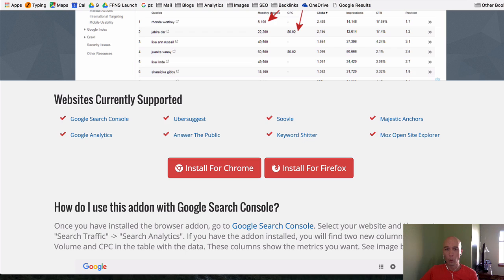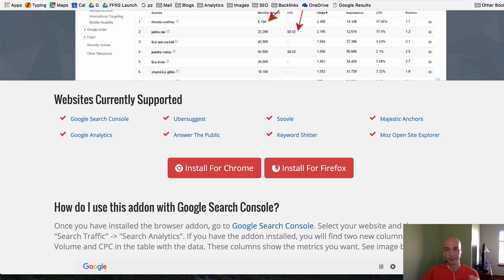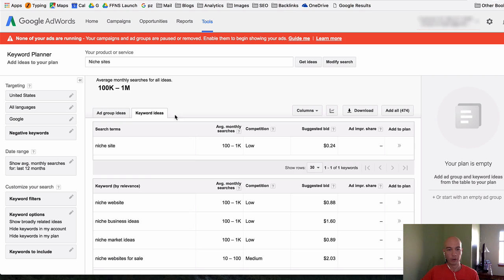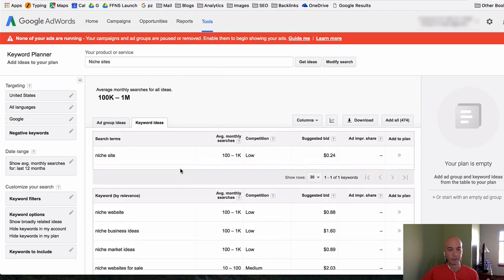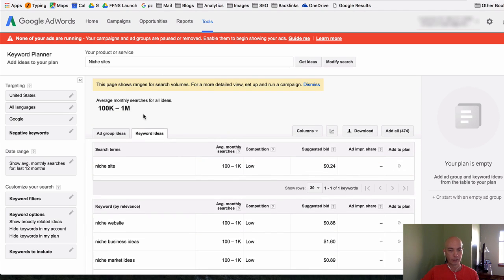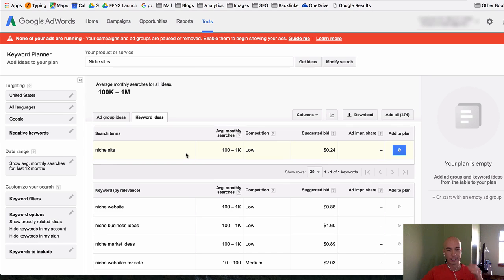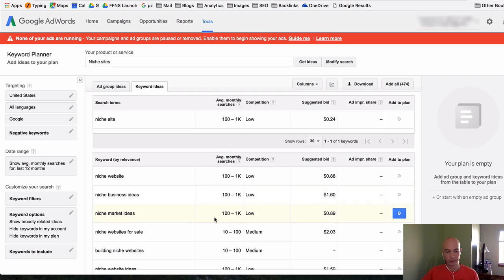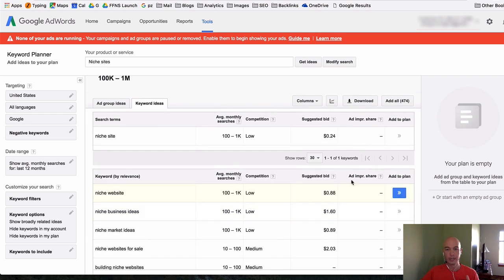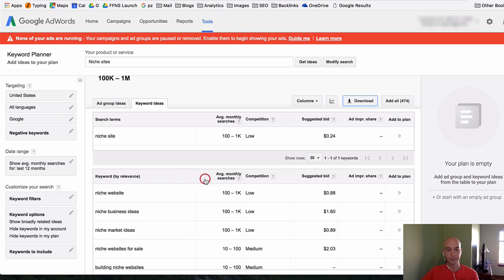The way I will show you how to use the Keyword Planner in conjunction with Keywords Everywhere goes like this. I went over to the Keyword Planner here and you can see I've entered niche sites here. That's the sample we're working with today for this example. You can see we have these ranges, the unhelpful ranges here. So you would just download these and I download them as an Excel CSV.